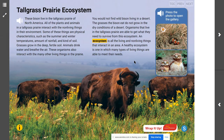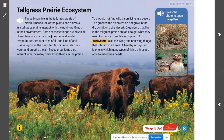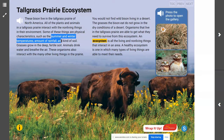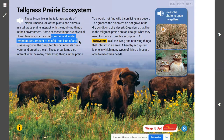What characteristics of a tall grass prairie did we read about? Some of the characteristics are the physical characteristics such as the summer and winter temperatures, the amount of rainfall, and the kind of soil.